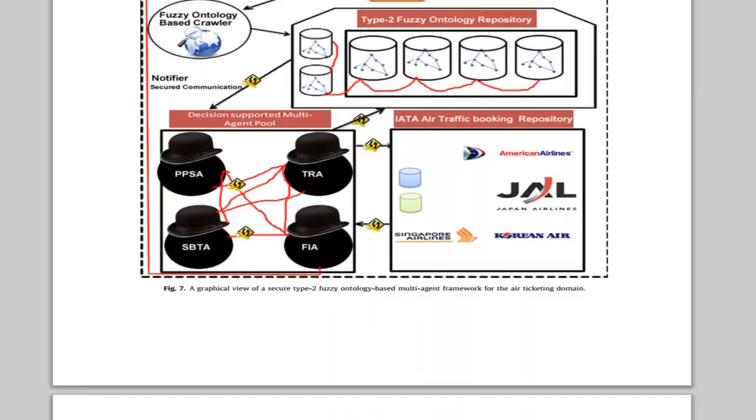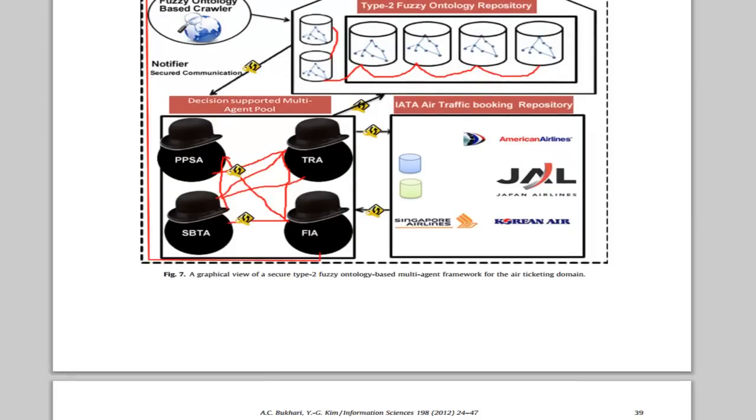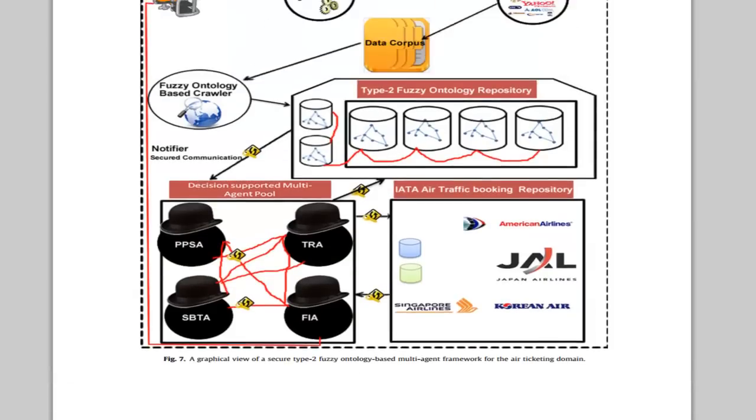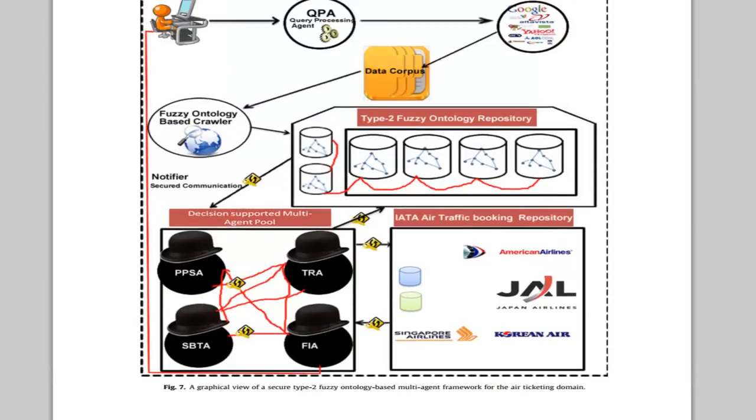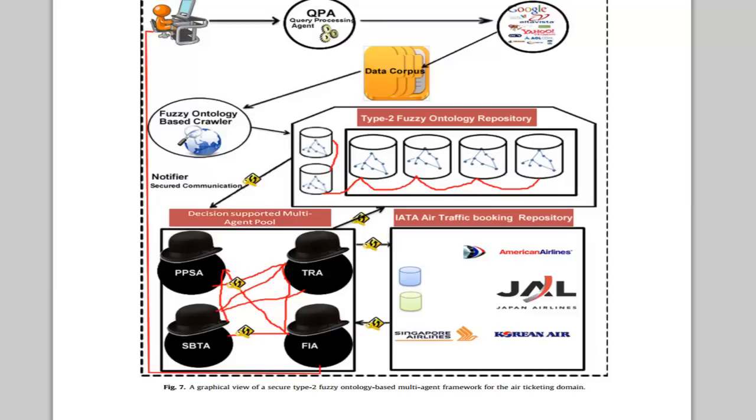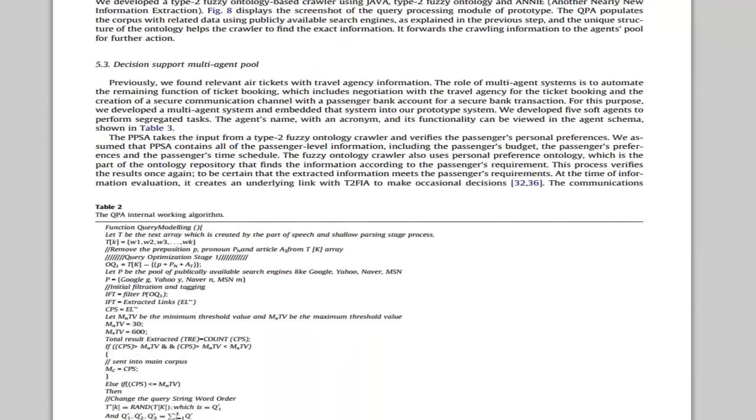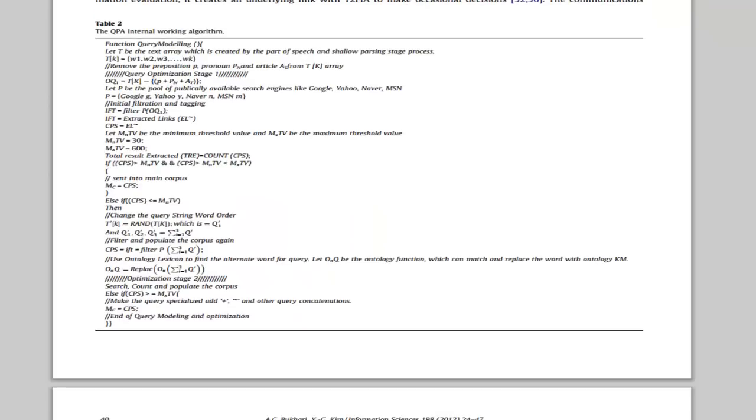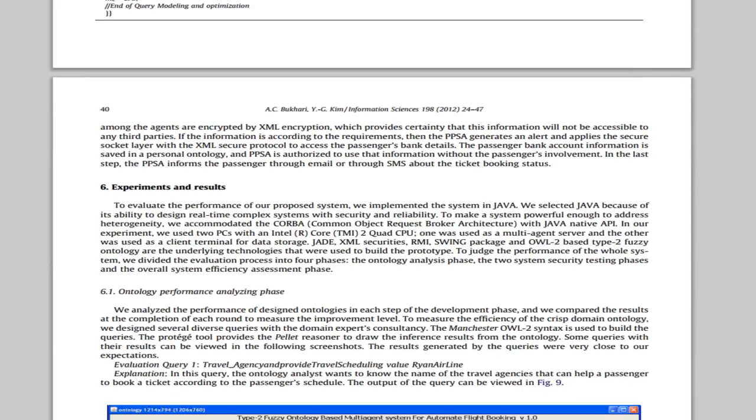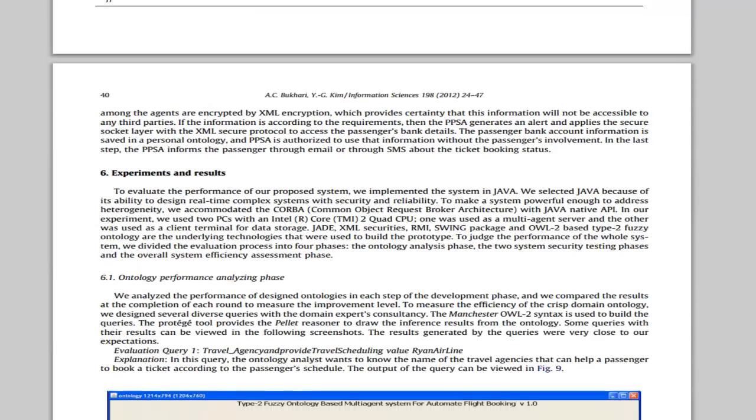This is the graphical architecture. We use natural language processing, ontology, security recommendation system, and multi-agent system to build our system. For development we use the Java JADE platform, XML, and other supportive languages. Table 2 is the query processing general internal algorithm.